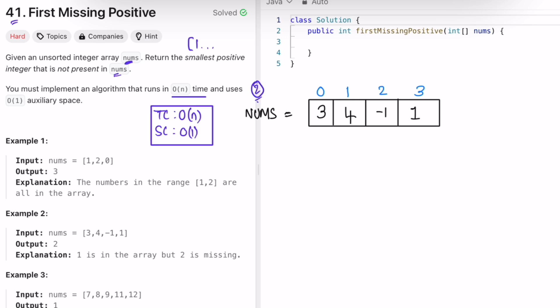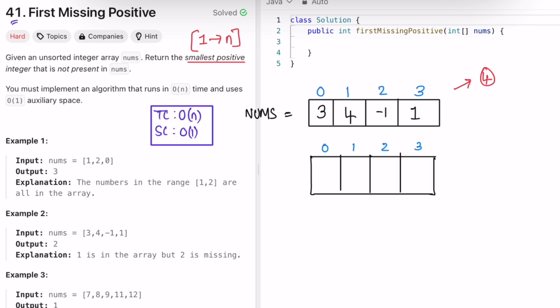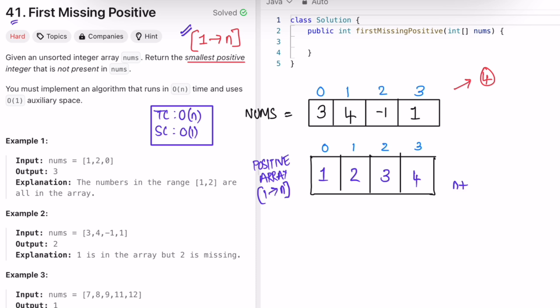We need to find the smallest positive number, which starts from 1. For an array of size n, the answer can be anywhere between 1 and n+1. In this example, n is 4, so the answer will be within the range 1 through 5. We maintain a positive array with range 1 through n, and if the smallest missing positive is not in that range, the answer will be n+1.